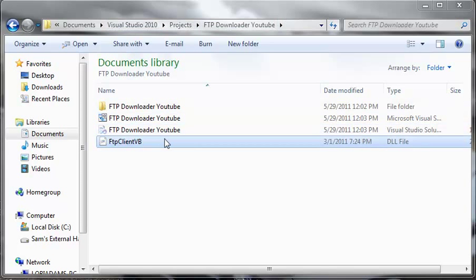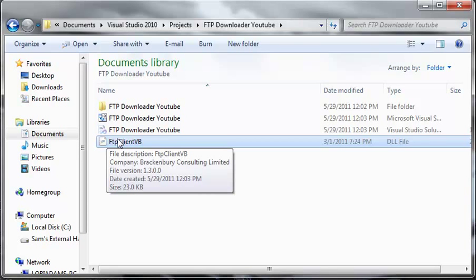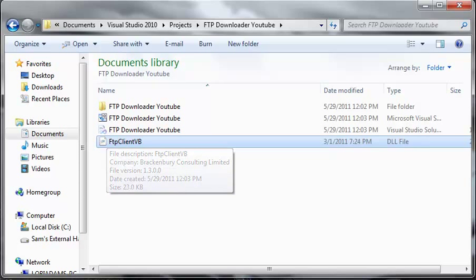Now you will have all of these files here except for FTP client VB dot DLL. I haven't talked to Bucky yet but I'm going to see if he will put this DLL file in the download. This is a class library that has a bunch of stuff that we can use with FTP.